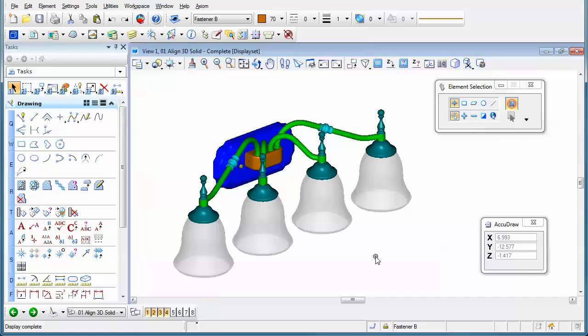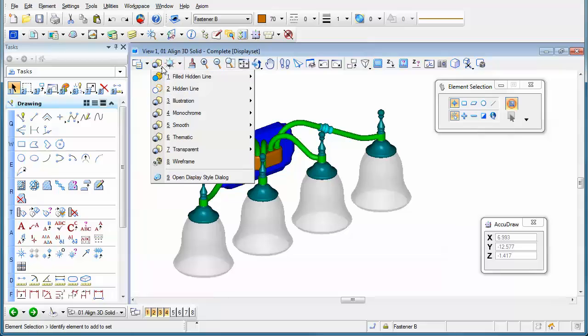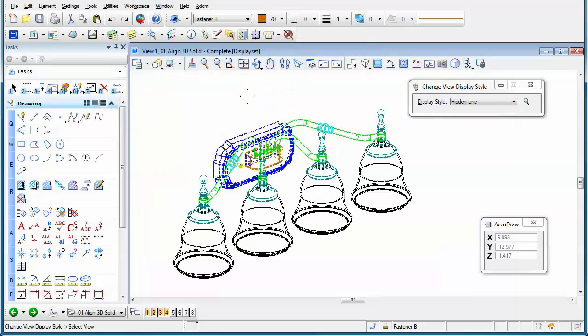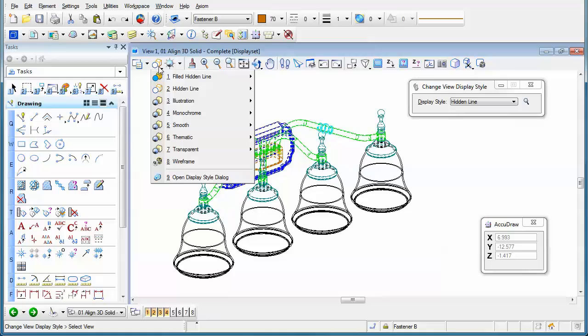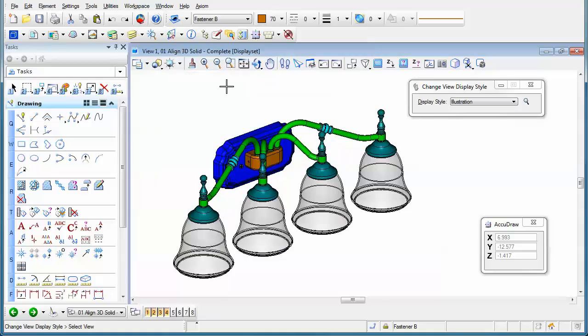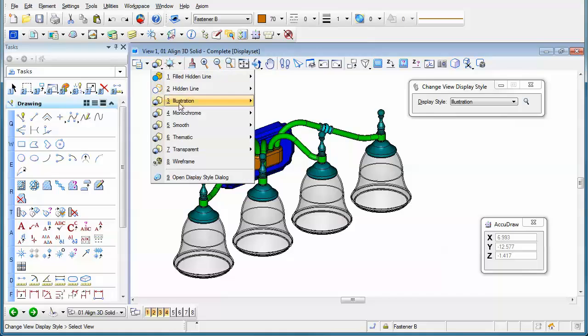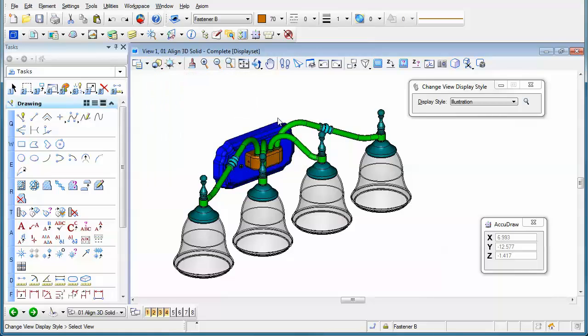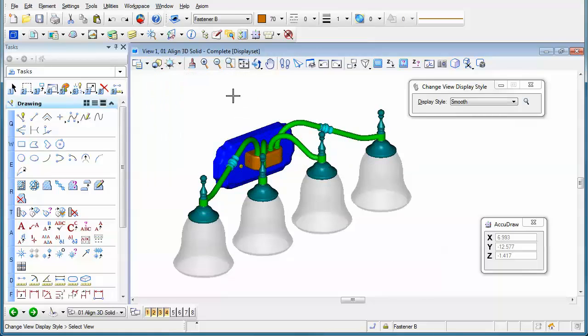Here's a tip on using display styles within your reference views. We know that display styles work in 3D, and we can change the way we look at a model by changing its display style. As I change the display style here to a few different styles, you'll see that I can visualize my model in a number of different ways.